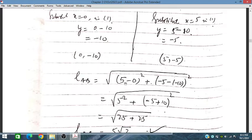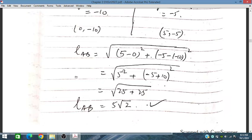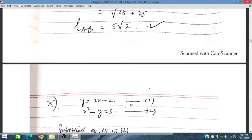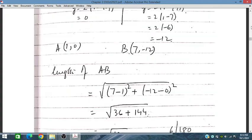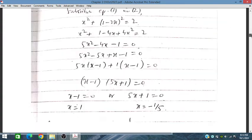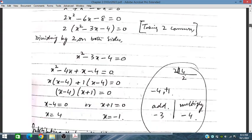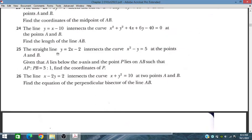Using the distance formula with x2 minus x1 and y2 minus y1, we have obtained the length of line AB as 5√2.